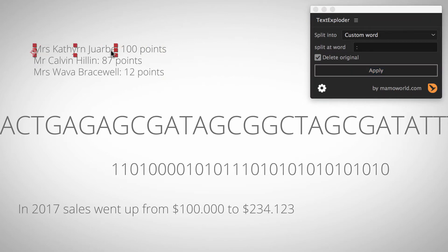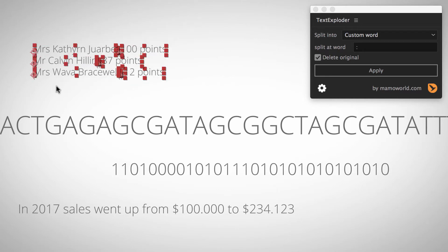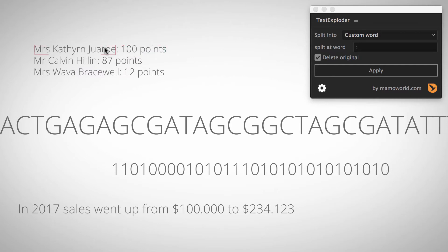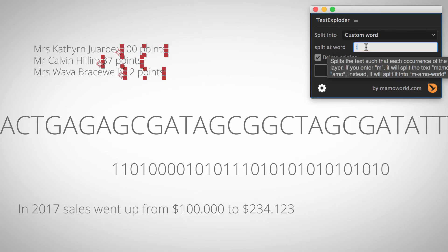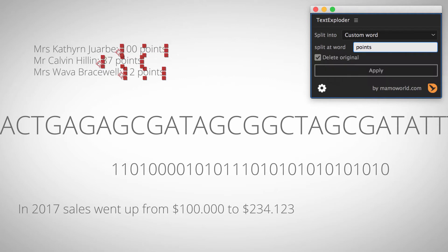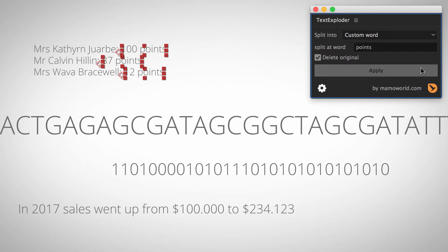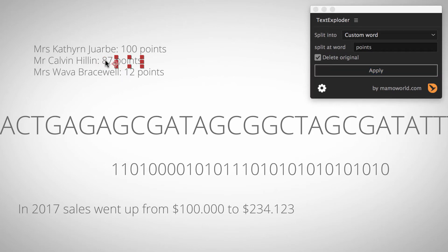Now you can see we already have these two parts and the colon in the middle. We can continue with the last part — the number and points — and select those three layers, saying that points should be its own layer. Apply to all of them, and now you can see all of them are split into individual words.